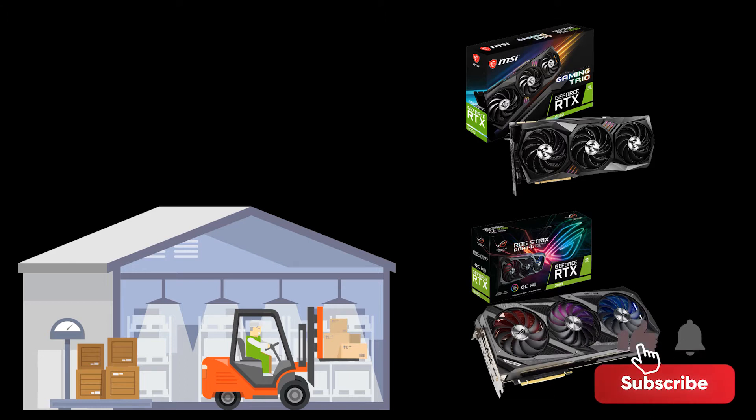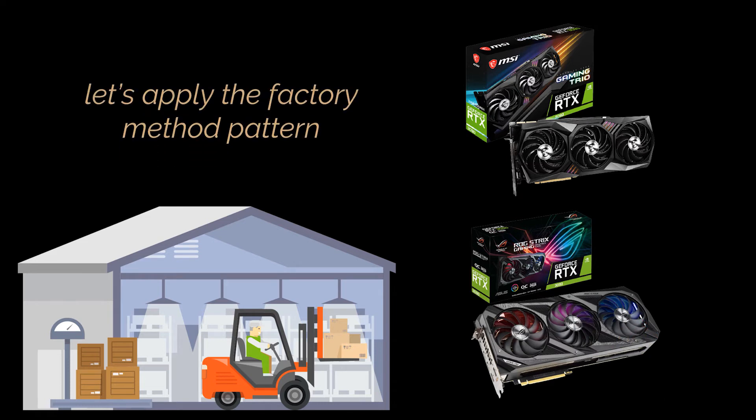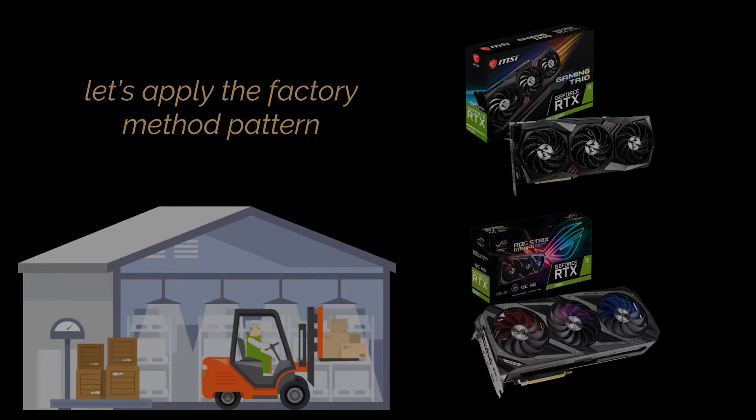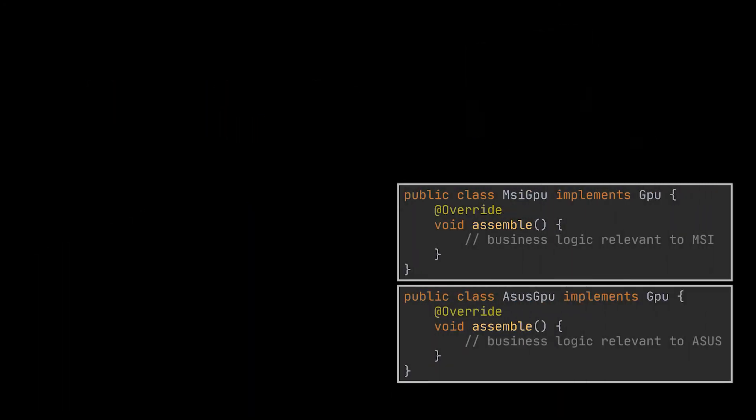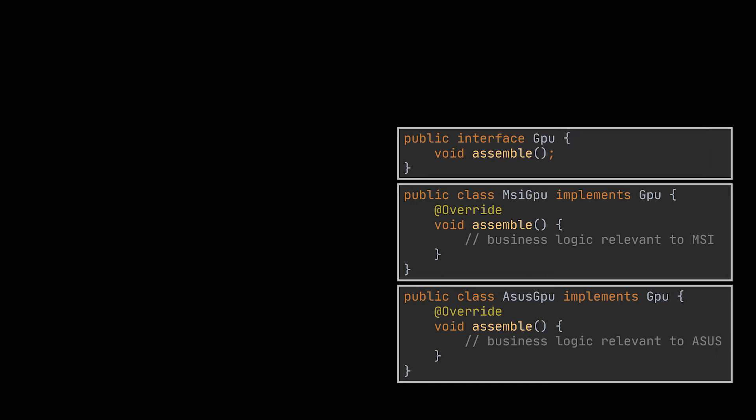If you've watched our factory method pattern video, you may have already noticed the analogy of this example with the restaurant one we gave back then. So let's go ahead and try to apply the factory method pattern on this example. The GPUs are our products, and to distinguish the brands we have, we can create an MSI GPU class and an ASUS GPU class. These two classes should implement a common interface or abstract product, which is the GPU interface in our case.